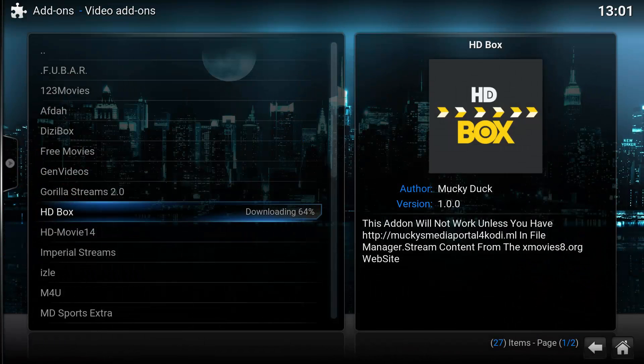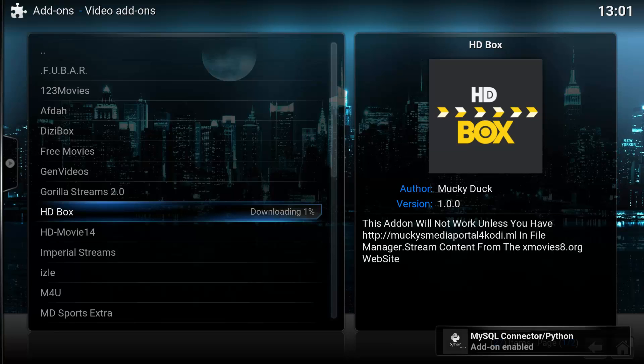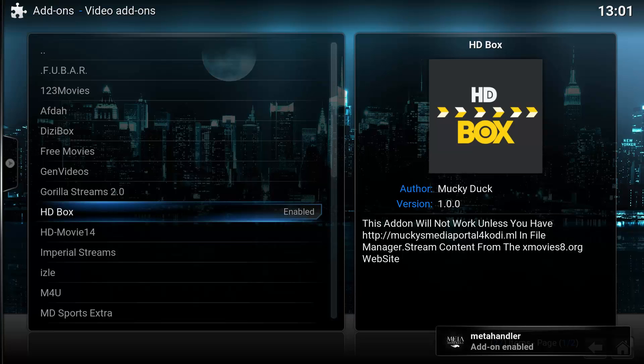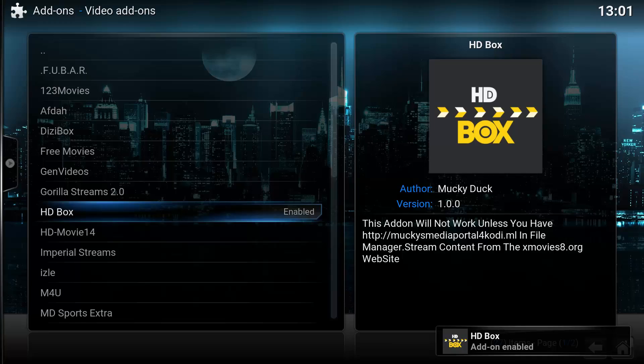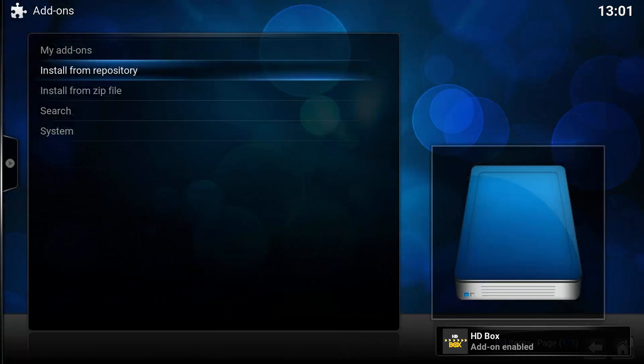This add-on has a lot of 1080p content but it also has 720p, as you will see in the video.